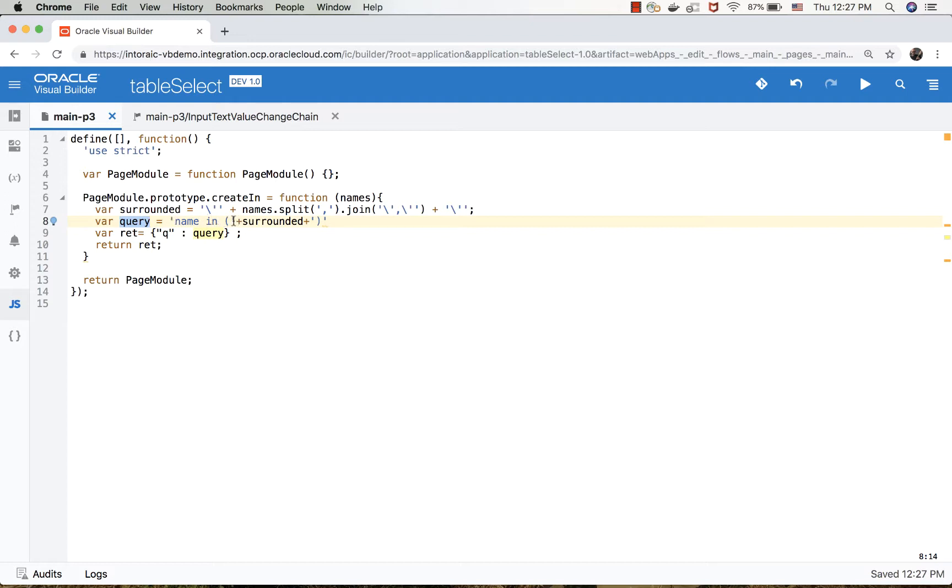This is the SQL query which says 'name' (which is the name of the field) is in, and then the list of names separated by commas and surrounded by single quotes. We're returning an object that has the q parameter and the value that we defined here - so the actual query. This is our little function and we're going to call it over here.